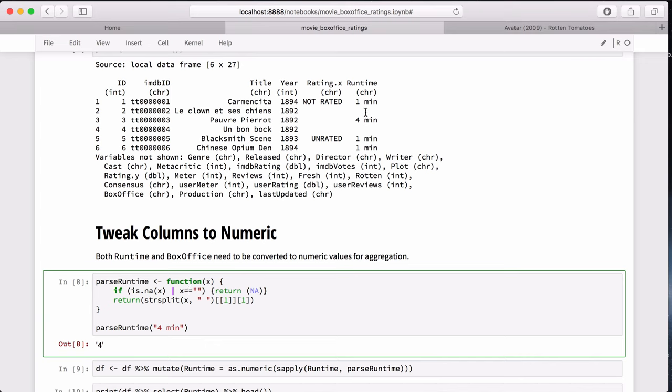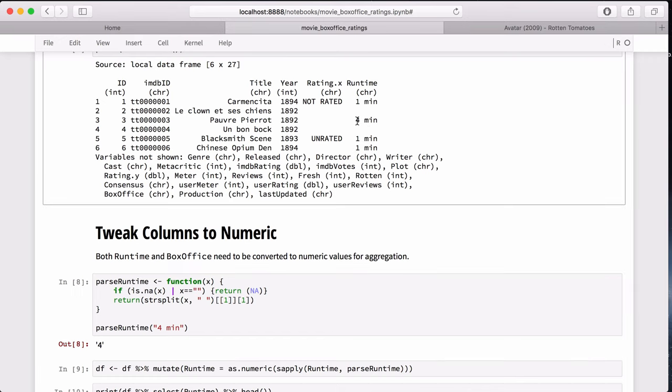Since there are a few empty ones we check, I create a helper function to determine if the function is empty or not, return NA, but if it's not empty, that means the runtime exists and we can convert it to numeric. Fortunately, all the runtimes are in this pattern. It's all X amount of minutes. It's not hours and minutes, which makes my life a lot easier. So we just split on the space and take the first value of it.